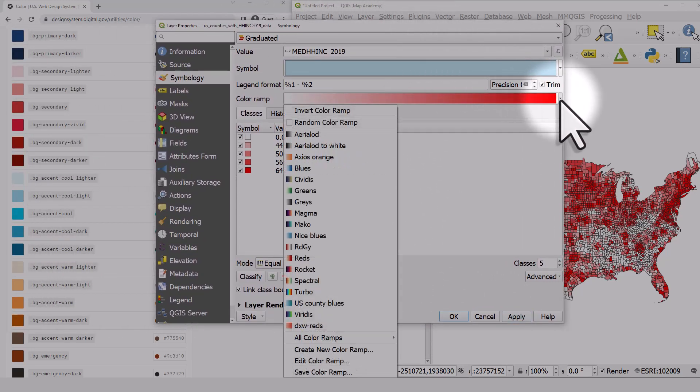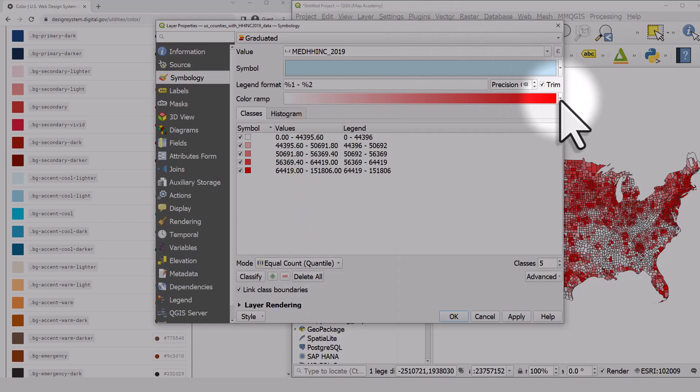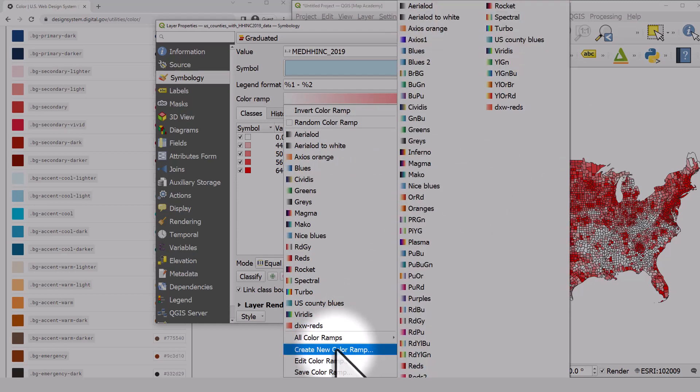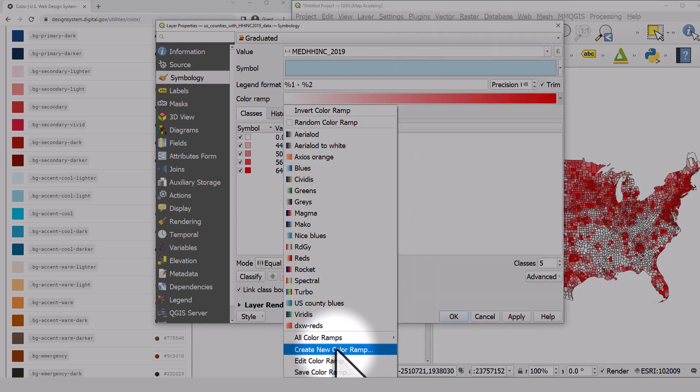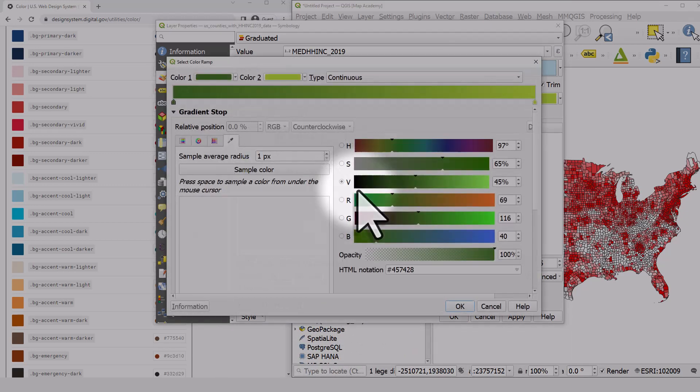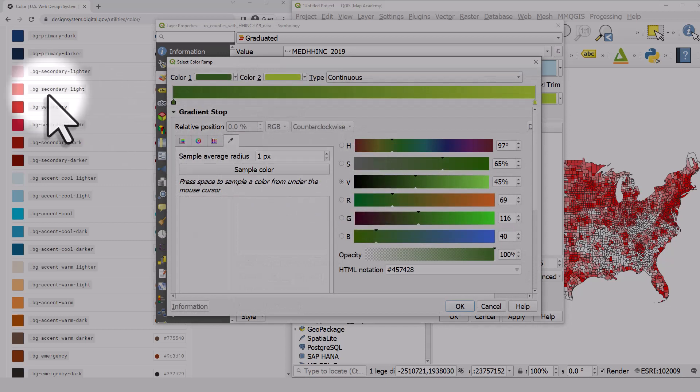If I click on the little dropdown button and go to the bottom, I can create a new color ramp, and that's what I'm going to do. It's going to be a gradient, and I'm going to pick colors from this webpage on the left, a US government website with some standard colors.